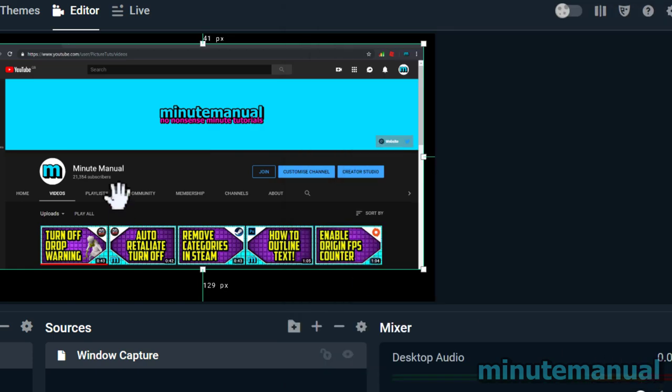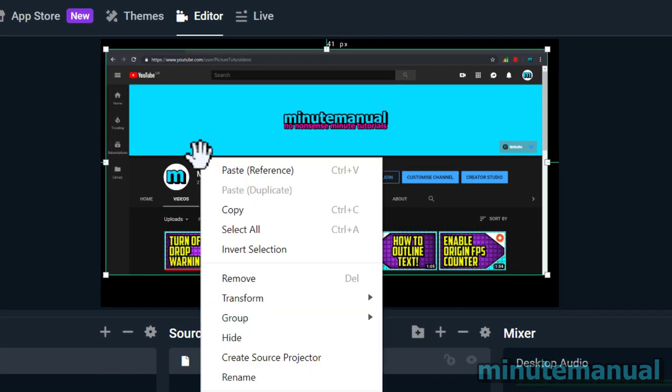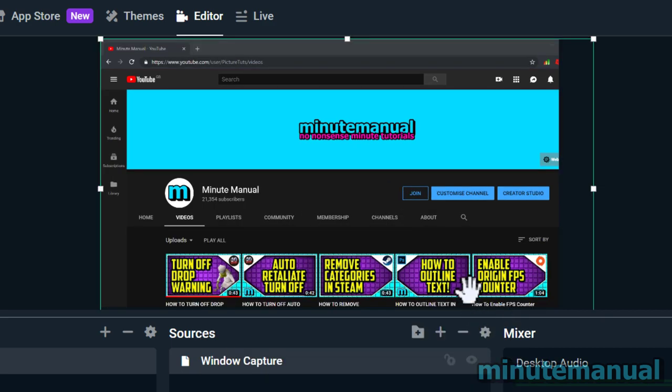If you've messed up and want to revert it back to the original source, go to Transform and then Reset Transform, and it will go back to its original state.